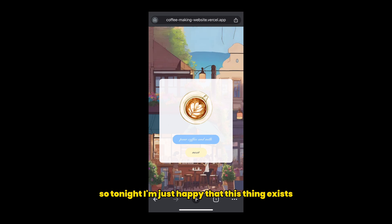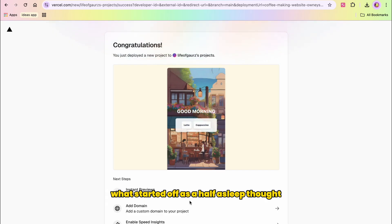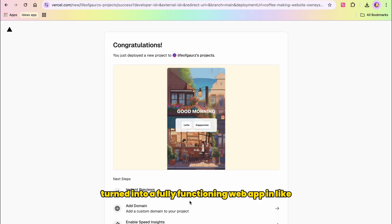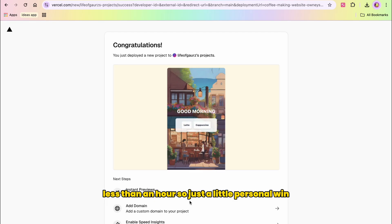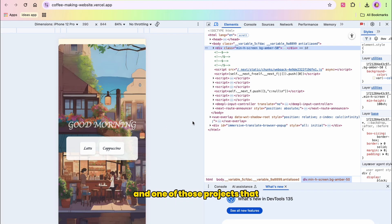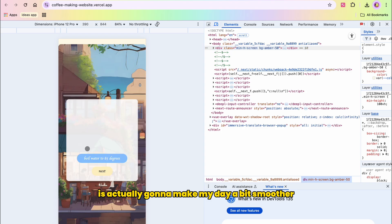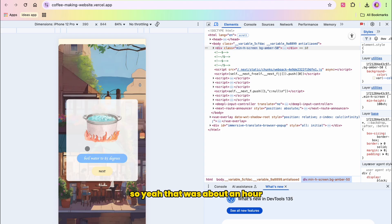So tonight, I'm just happy that this thing exists. What started off as a half-asleep thought that I need to fix my coffee routine somehow turned into a fully functioning web app in like less than an hour. Just a little personal win and one of those projects that is actually going to make my day a bit smoother.